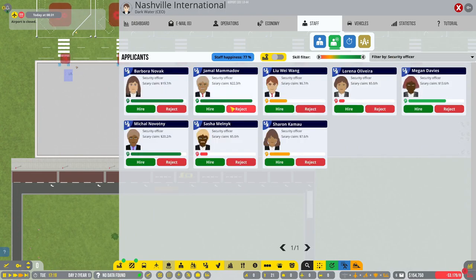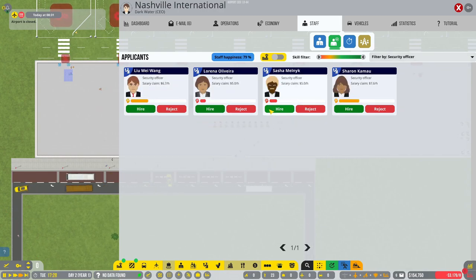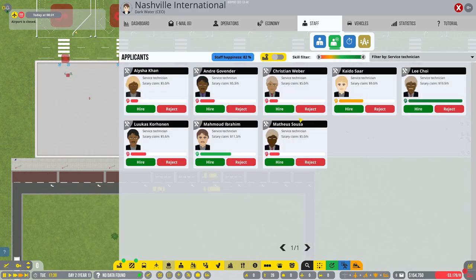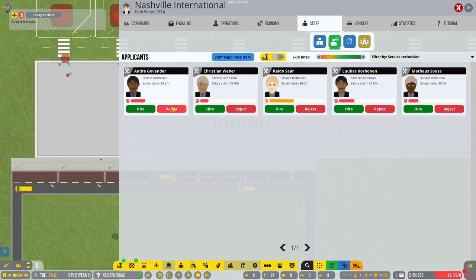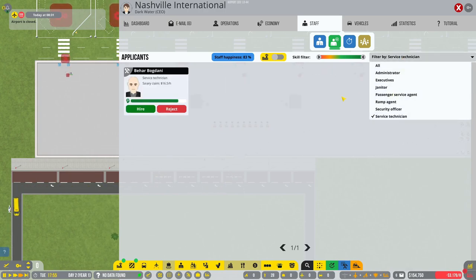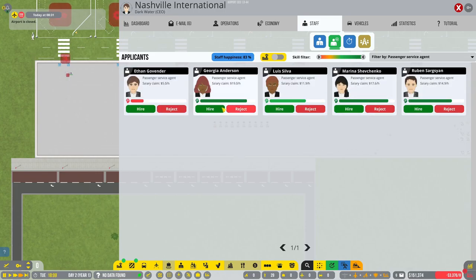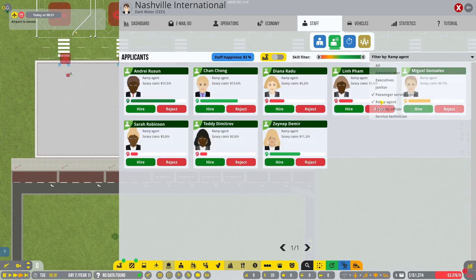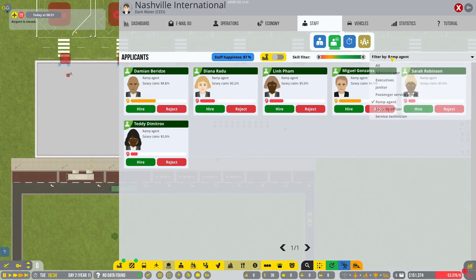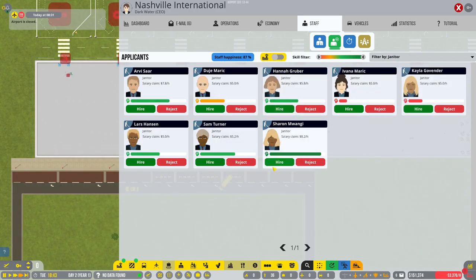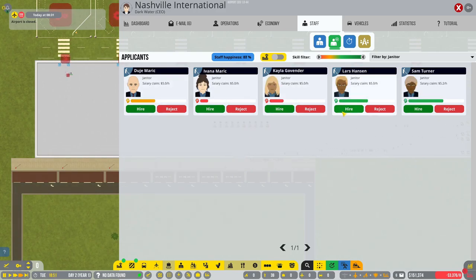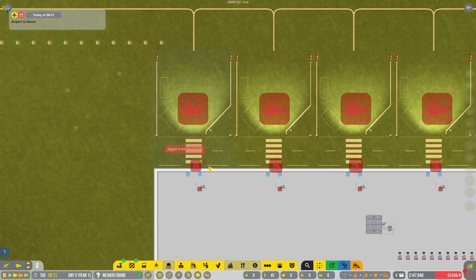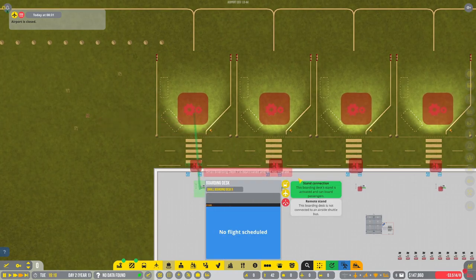Security guards are probably going to need to be a thing. We're going to need passenger service agents, we're going to need all kinds of things. Let's grab a couple service agents. Not a very good pool of service agents. You know, we're even going to get ourselves some ramp agents in here. Have a couple janitors. We're just on a hiring spree right now.